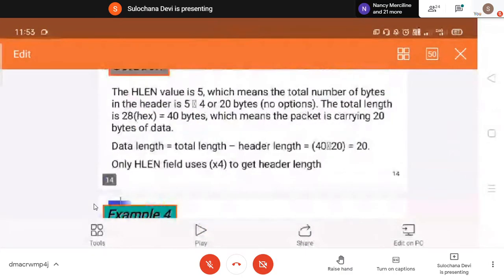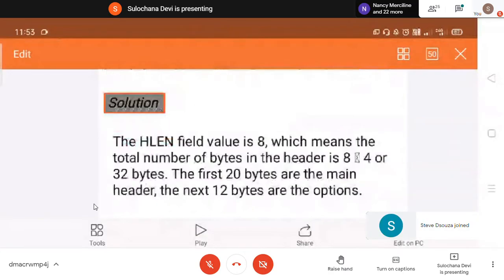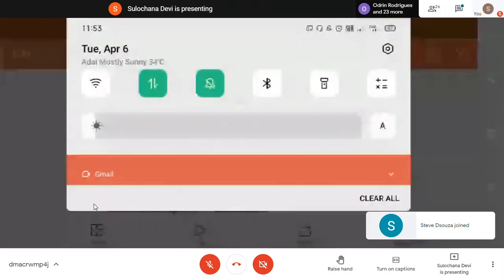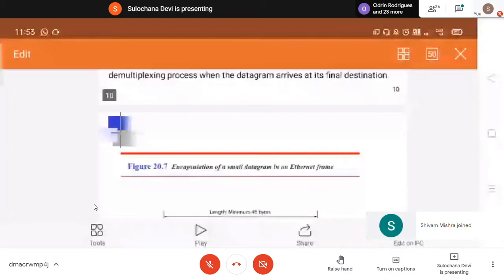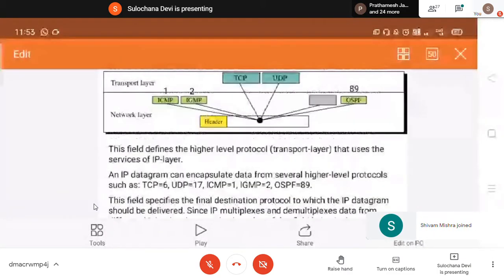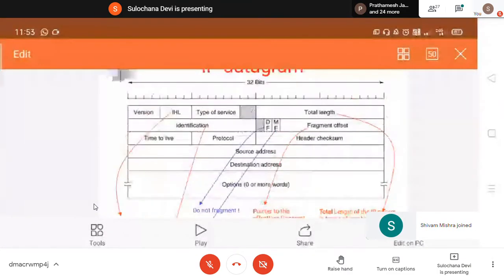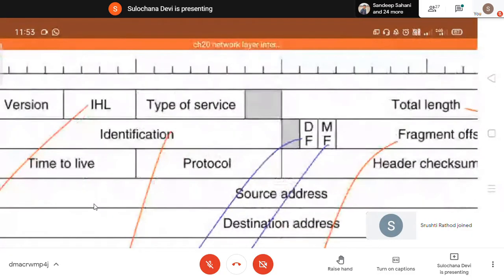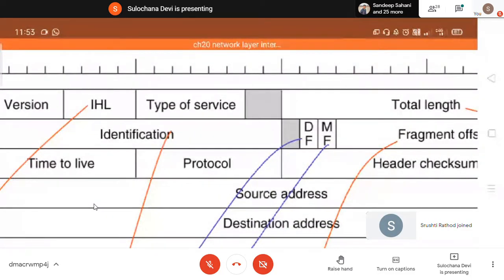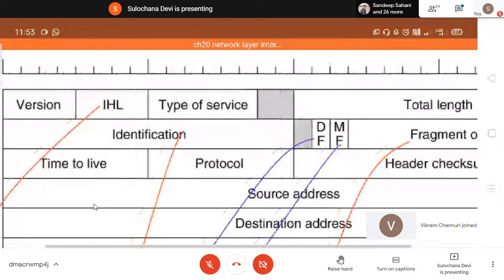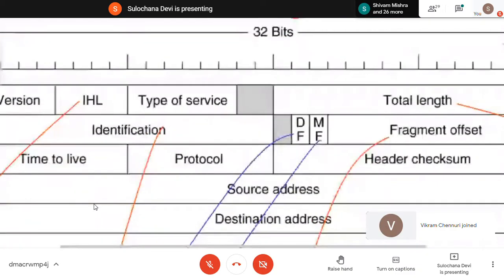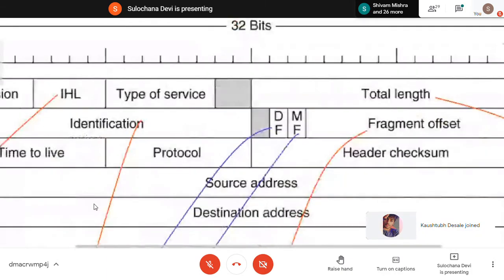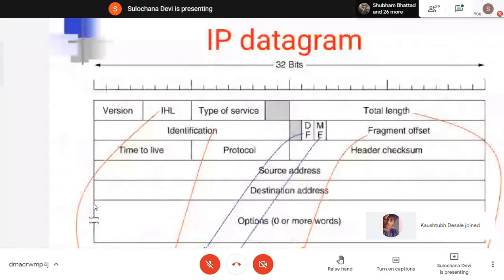There was a field about fragmentation. A few things were left when we were discussing this. So here the identification field, then do not fragment, more fragment, and fragmentation offset — this thing was left, and this checksum was left. We will discuss this today.